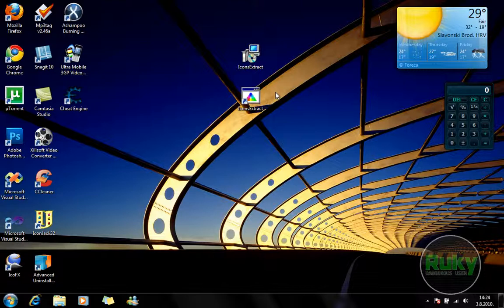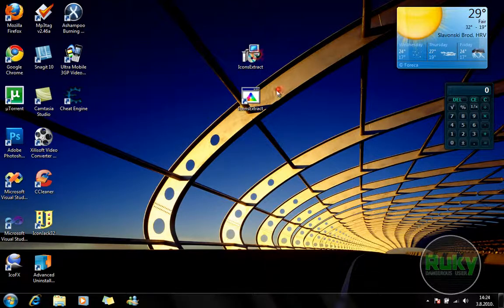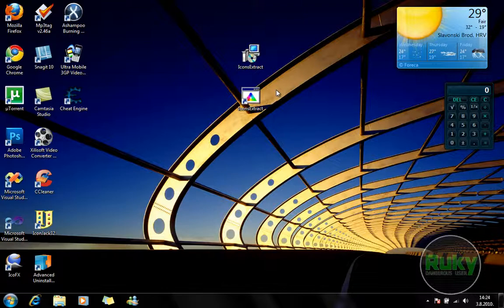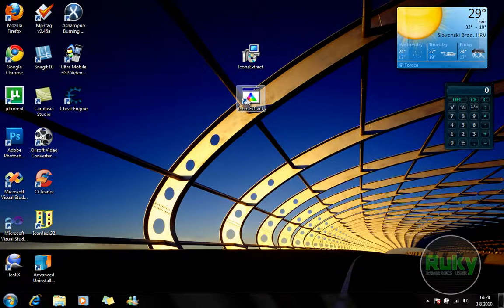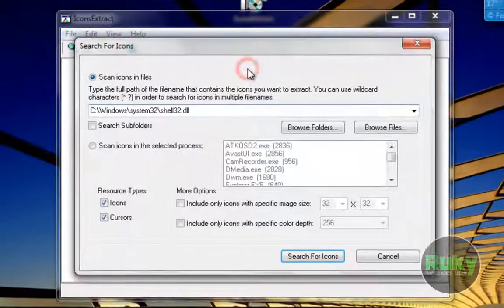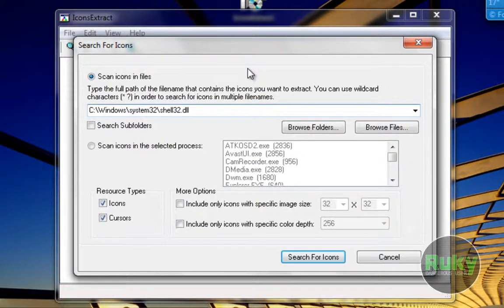The second link is a link made by me. I made an installation file for the Icons Extract. As you can see it is an MSI file so you can download in that format also. So let's start Icons Extract to see what we're talking about.